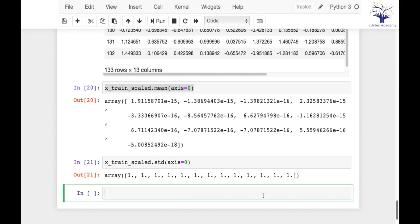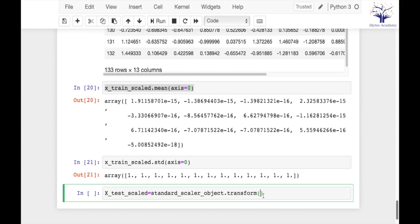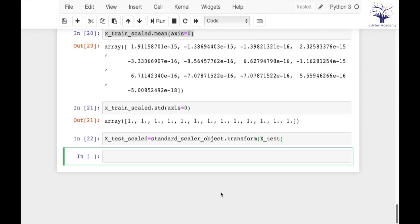Similarly, I can transform my testing data as well. In that case, the mean and standard deviation may or may not be 0 and 1. We will only be transforming the test data, not fitting it. I hope it is clear how to use min-max scaling and standard scaling from the sklearn library. See you in the next session. Thank you.